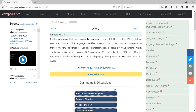Usually, transformation is done by XSLT engine which reads instruction written using XSLT syntax in XML style sheets or XSL files. One of the best examples of using XSLT is for displaying data present in XML files as HTML pages.